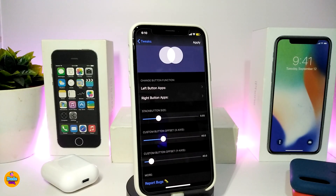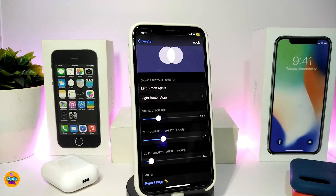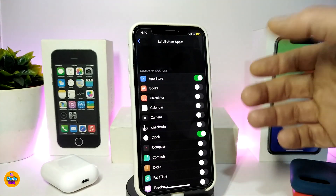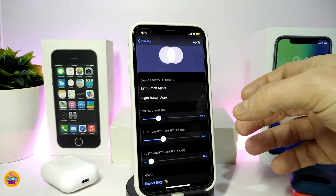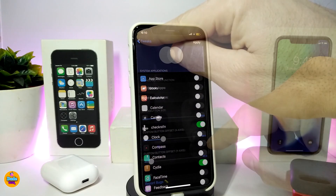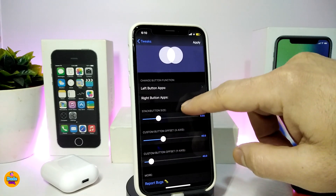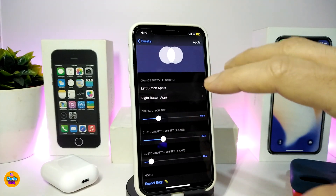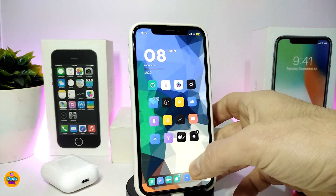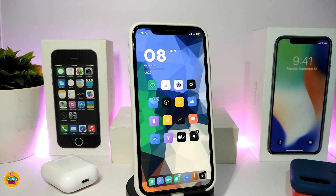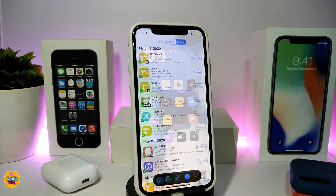In the settings you'll see two sections — one for the left button and one for the right button. Tap either one and toggle the application you want to appear there. There are also sliders to adjust the appearance of the two buttons. Once you're done configuring, tap Apply at the top to apply all the changes. That's how this tweak works for your iPhone — it's called Quick LS.